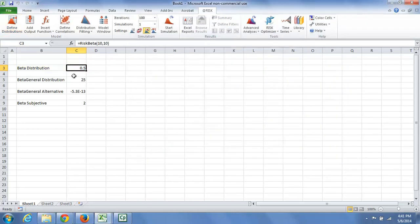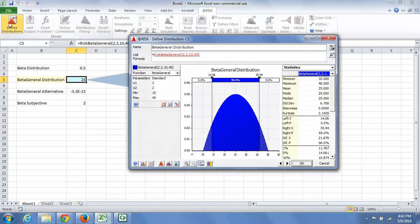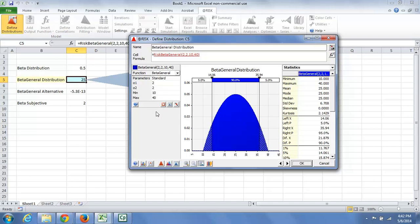Let's take a look now at the beta general. Because the beta distribution is confined to the intervals 0 and 1, it would be very handy to have a shape shifter that could span other values. And that's just what the beta general is.